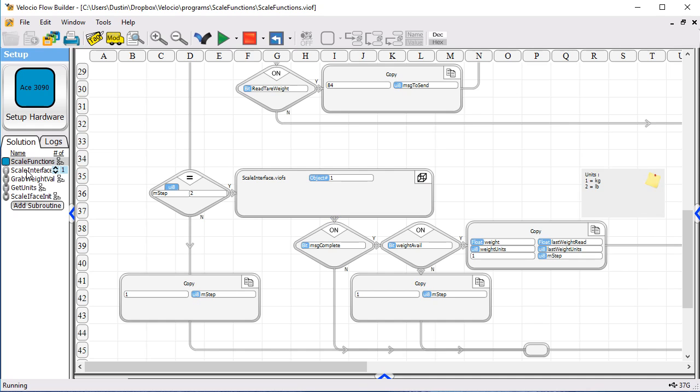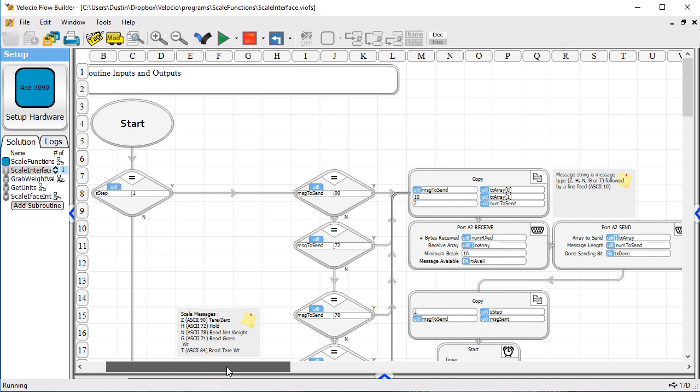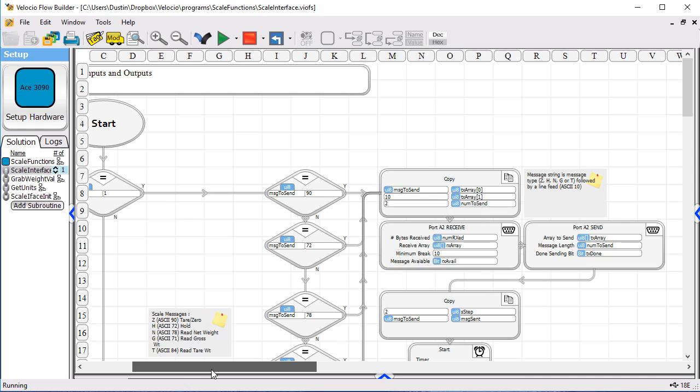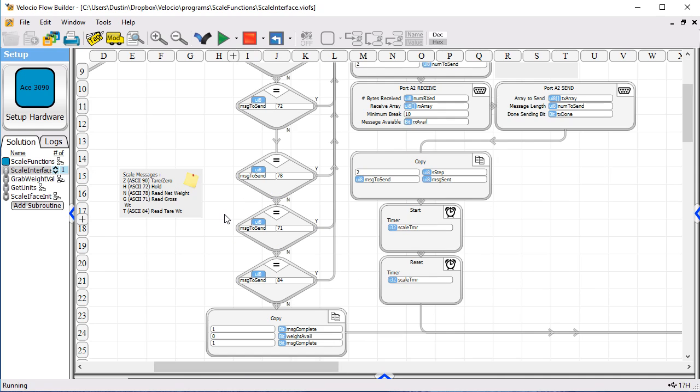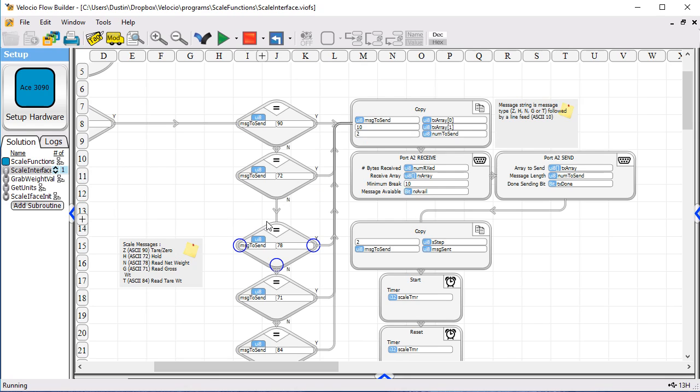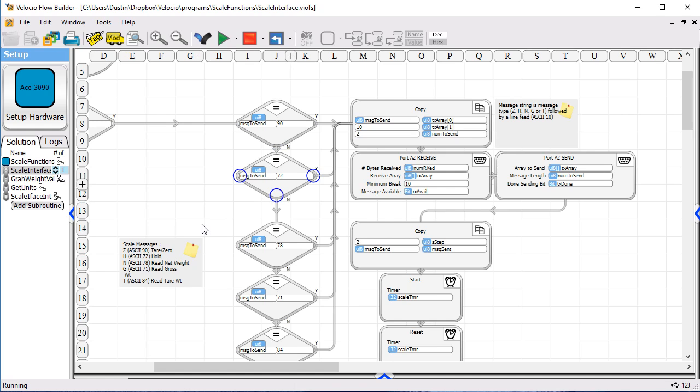Let's take a look at scale interface because that is where the main work of this program is done. You can see it starts off in step one. We can implement a state machine here as we do with almost all of our programming. And we check to see, is this a, are we being passed a message that is viable? So we check here to see whether it is any of the available messages. And you can see over in the note here, if it's a 90, that's ASCII for a Z, that's okay. If it's a 72, that's ASCII for an H, and so on down the line.